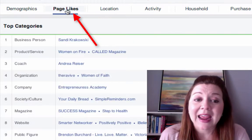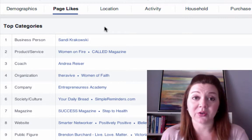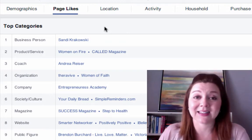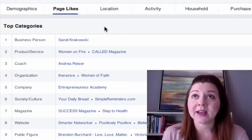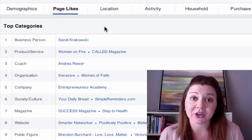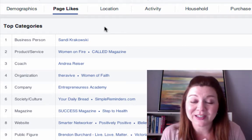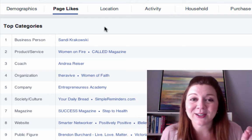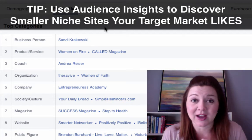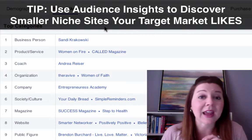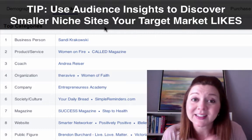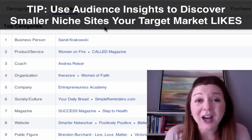Now click over to 'Page Likes.' This tells you that the people who like Sandy's page also like these other pages — they are more likely to like these other pages. This is really important because it's very difficult to target huge brands on Facebook in your advertising since there's so much competition. What we want to do is find smaller niche sites that we can create ads based on and target those people, whether it's page like ads or clicks-to-website ads.